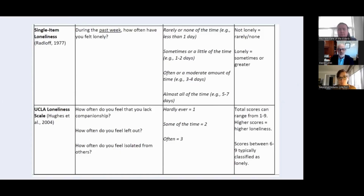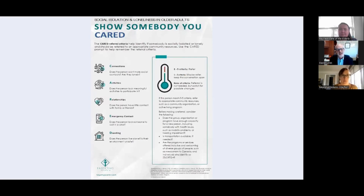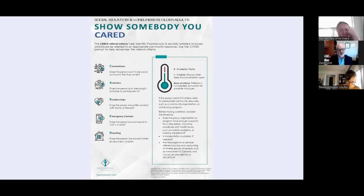There are a number of tools that we think are particularly good. There is actually a single-item loneliness question — if you only want to ask one question, ask one question, but do ask it. The UCLA Loneliness Scale is interesting — it's just three questions, but interestingly, it's a loneliness scale that doesn't actually ask if you're lonely. Another interesting scale is the CARED scale, created by Nancy Newell and a colleague at the University of Manitoba. This is a nice scale because it actually leads to a prompt that may tell you whether to refer someone for help based on the particular questions asked.